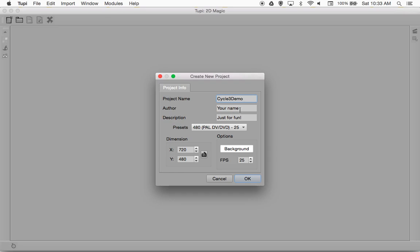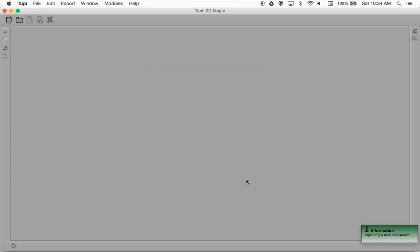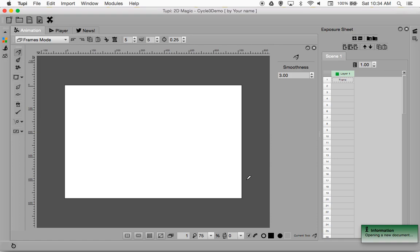You can put your name in there, description, whatever other information you want. The presets are fine — 480 screen size at a frame rate of 25 frames per second is fine. We're going to go ahead and click OK and get to our basic screen.